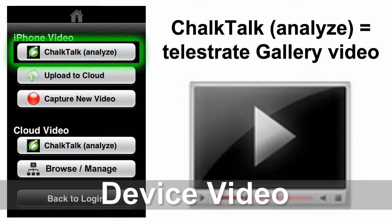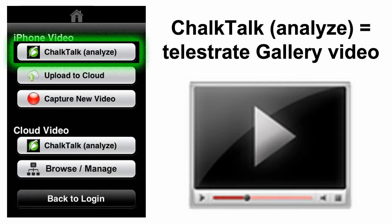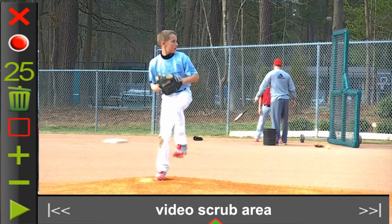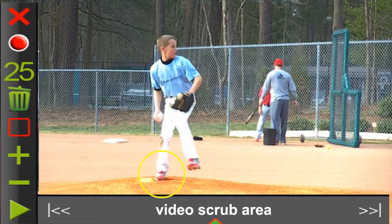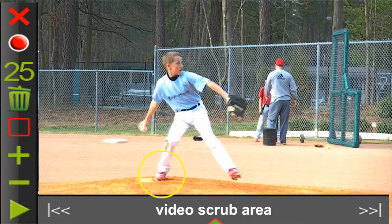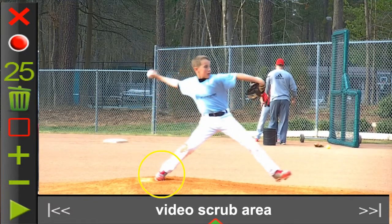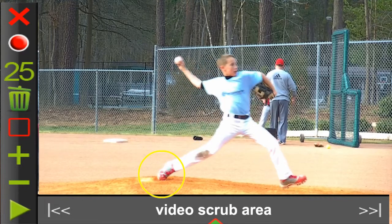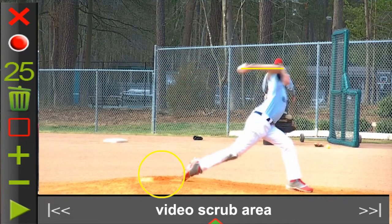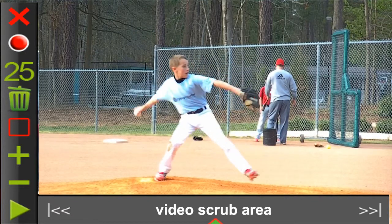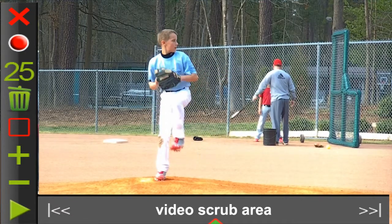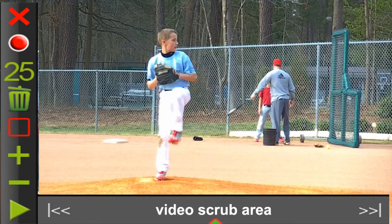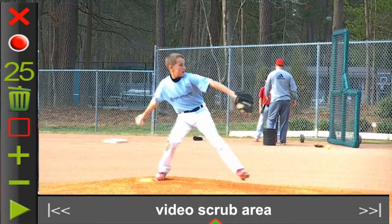Chalk Talk Analyze lets you record or select video from your device and then pull it into the mobile Telestrator, where you can study the video frame by frame and draw reference markup as you make observations. If you're logged in, you can capture and record your analysis session including the frame positions, markups, and your voice comments. The saved Chalk Talk goes to your locker on the cloud.